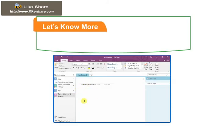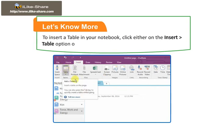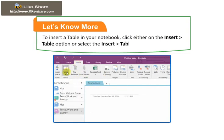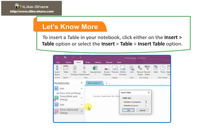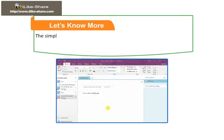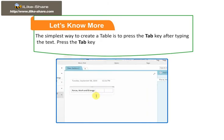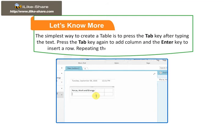To insert a table in your notebook, click either on Insert, then go to Table option, or select Insert, then go to Table, then go to Insert Table option. Another fact to note is that the simplest way to create a table is to press the Tab key after typing the text. Press the Tab key again to add a column and the Enter key to insert a row. Repeating the above steps will create a table.